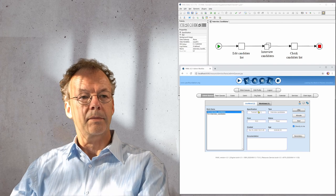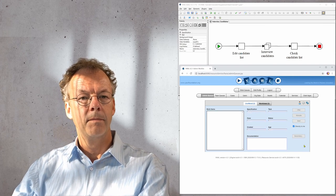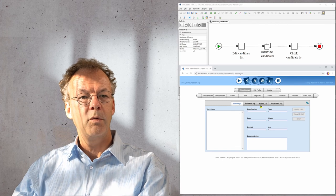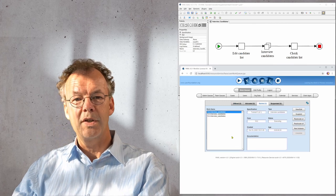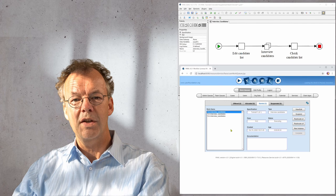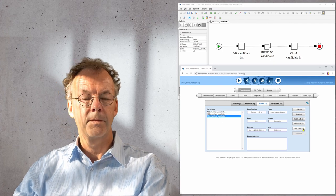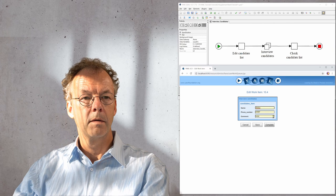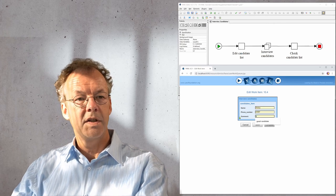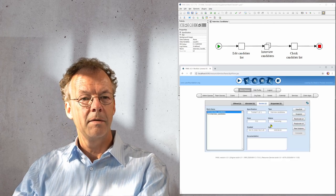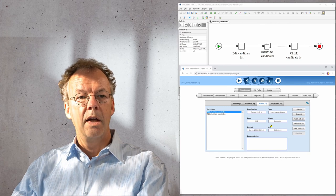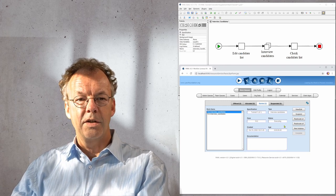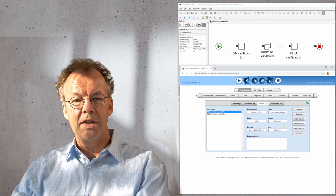So we start the other ones as well, and then we have three work items in our list. Let's say we start the interview with a third candidate. We can say this is a good candidate, and now we have a fourth candidate coming up that is not on our list yet.